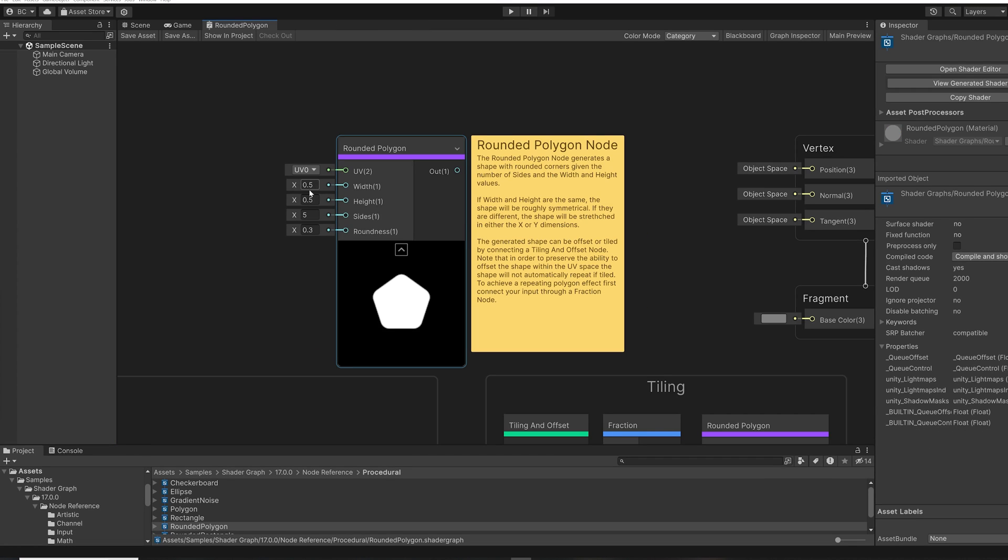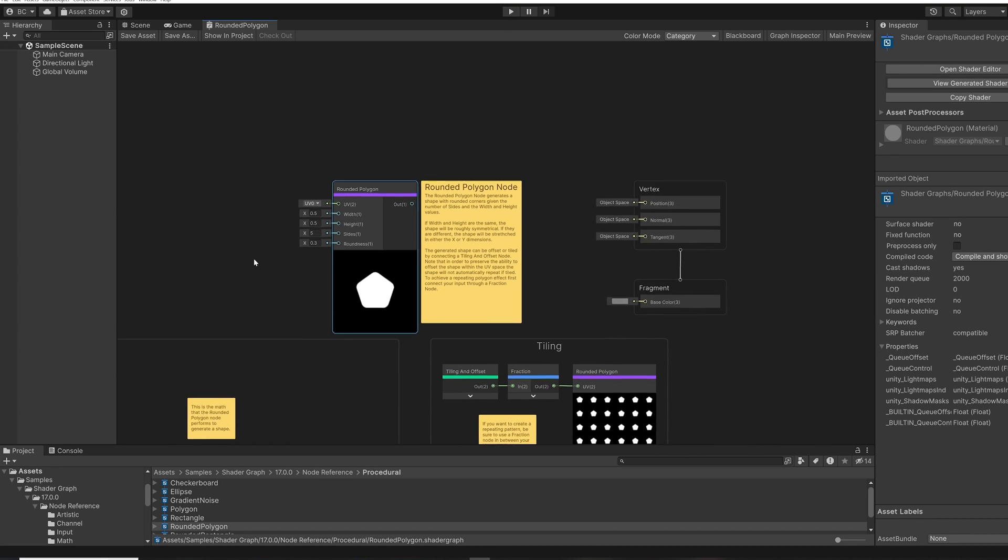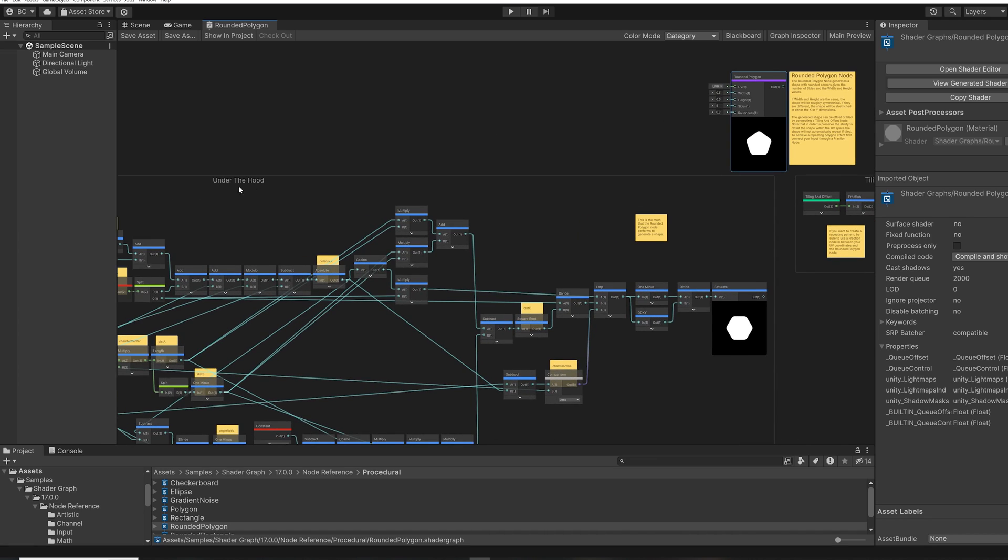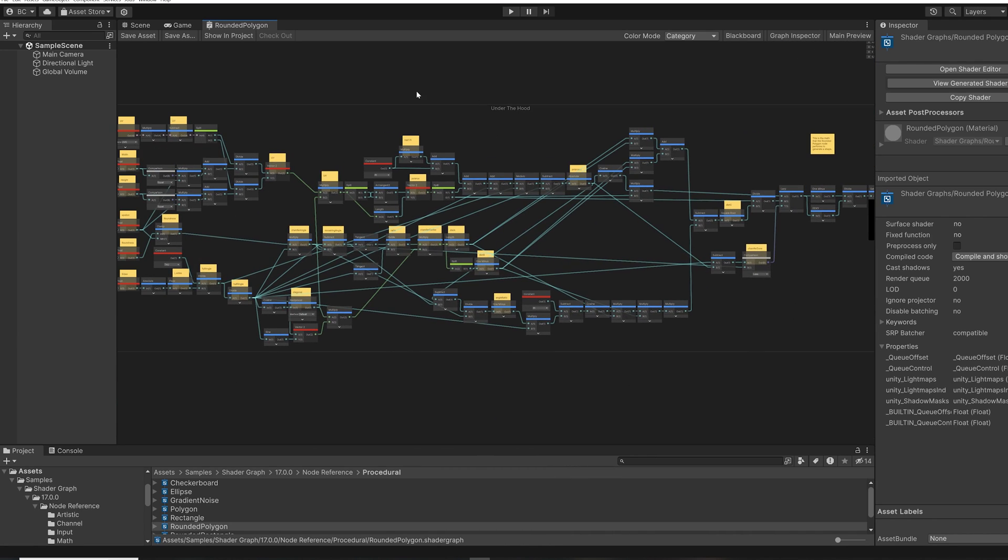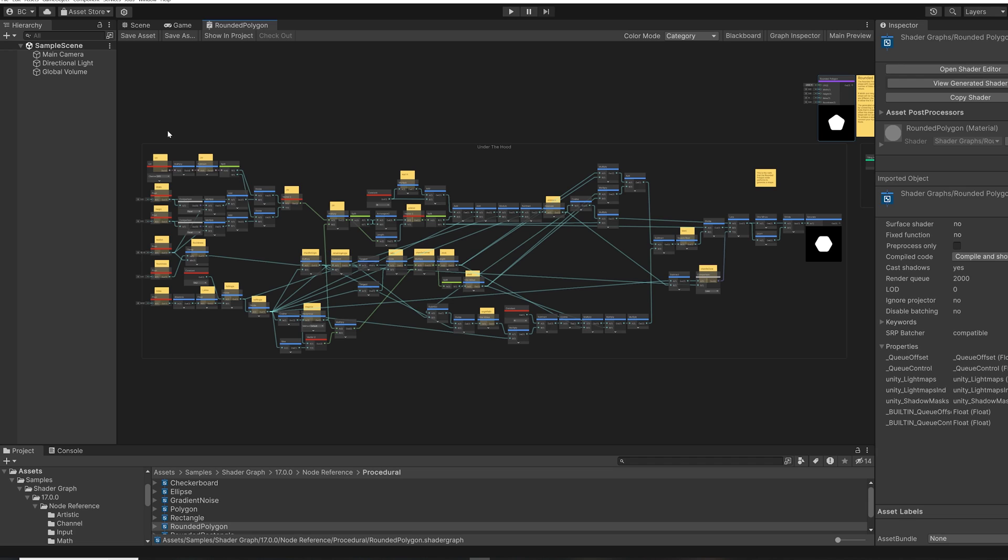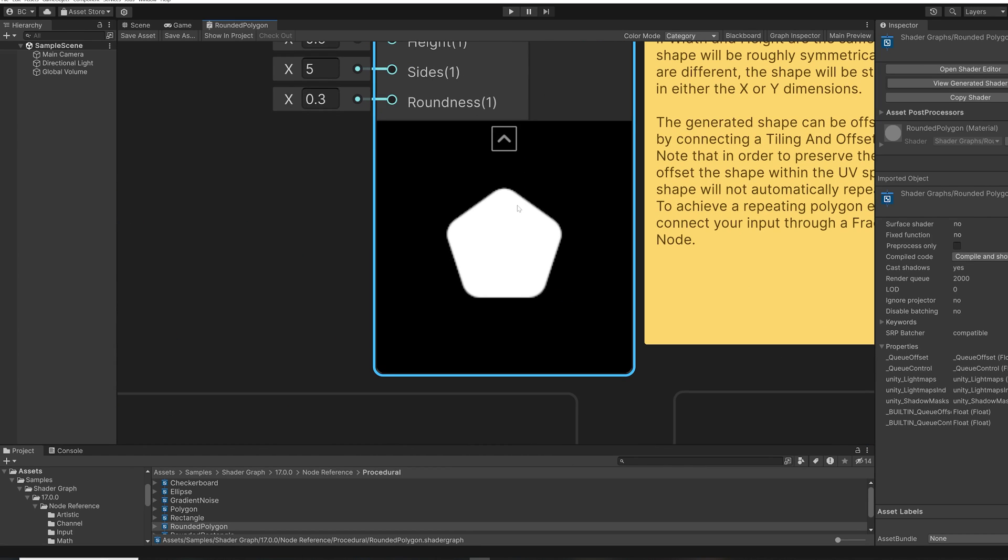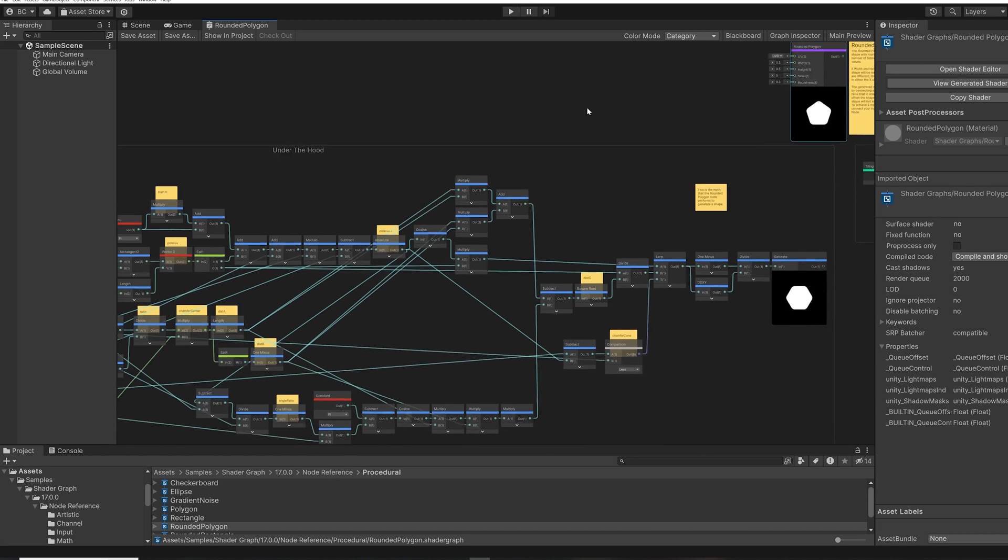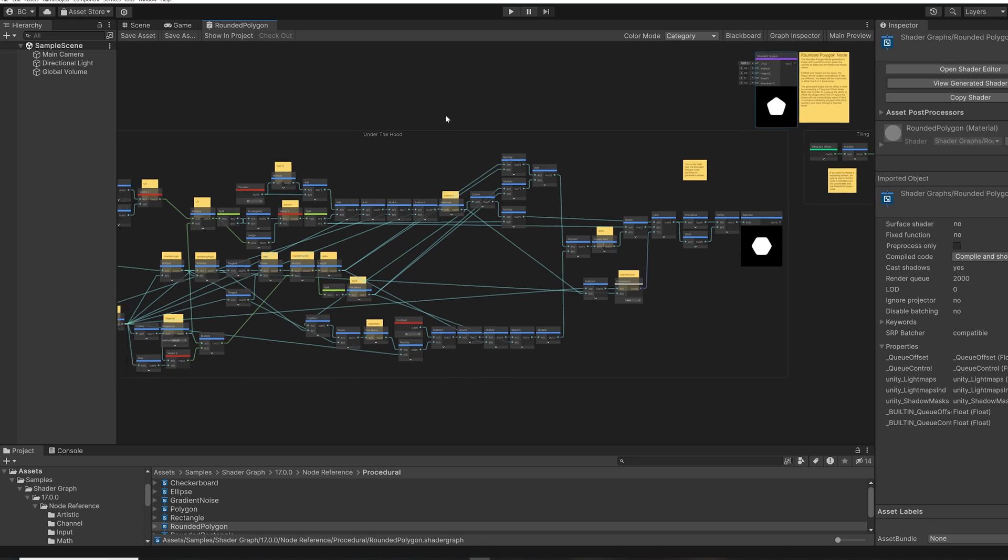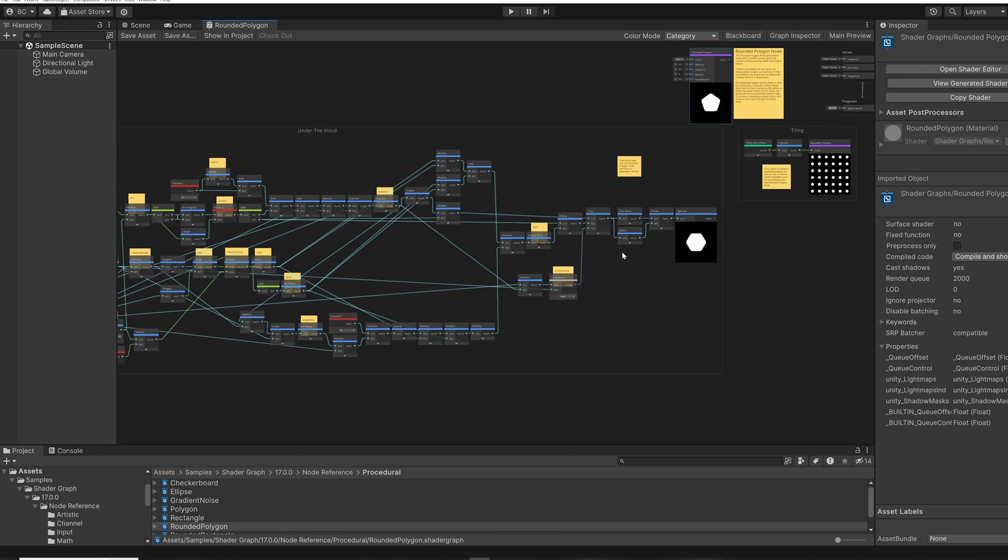More advanced users will be able to use the node reference samples to generate variations of the node. Let me show you what I mean. So here is the rounded polygon node, and there's a nice description here of what the node is doing. But there's also a section here called under the hood that rebuilds what the node is doing internally in shader graph nodes. Now, if you want to create a variation of this node, let's say you really like how it works, but you'd like to create a version of it that generates a signed distance field of a rounded polygon instead of just the shape itself. You could come into this rounded polygon node, and copy all of these nodes in the under the hood section, and recreate your own subgraph node.